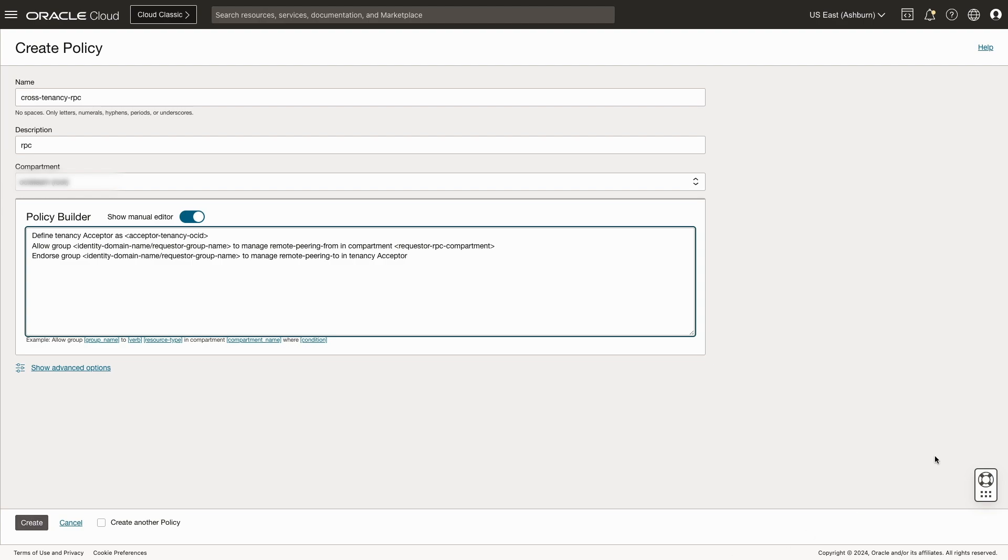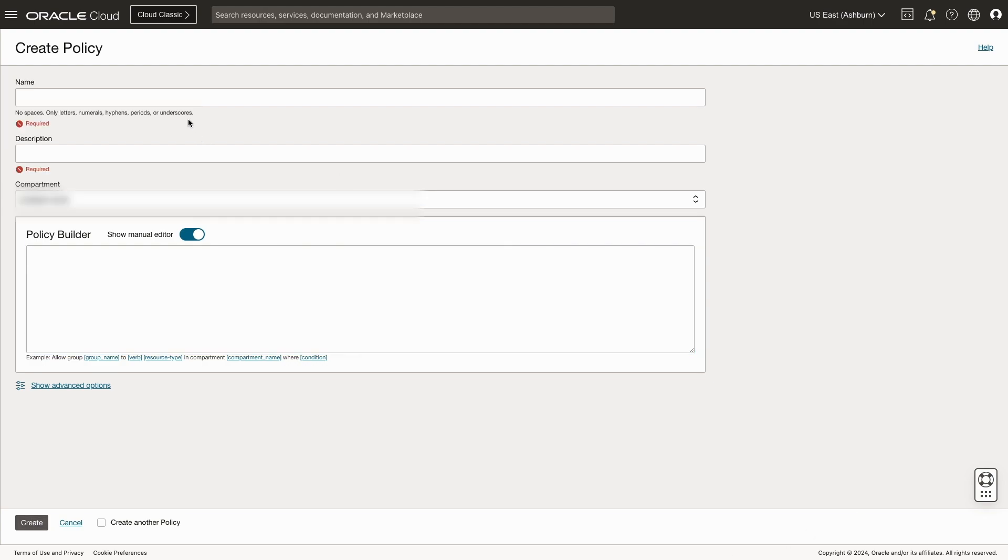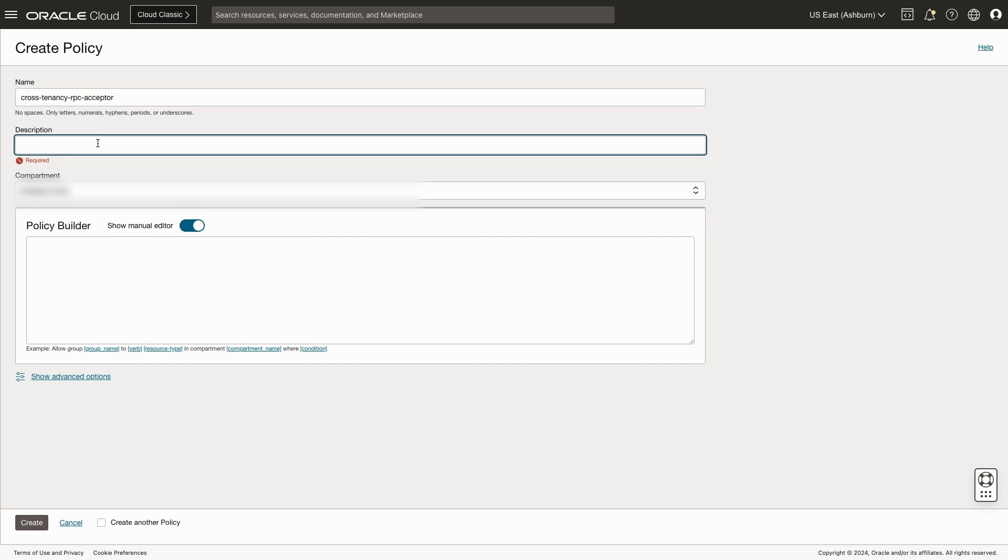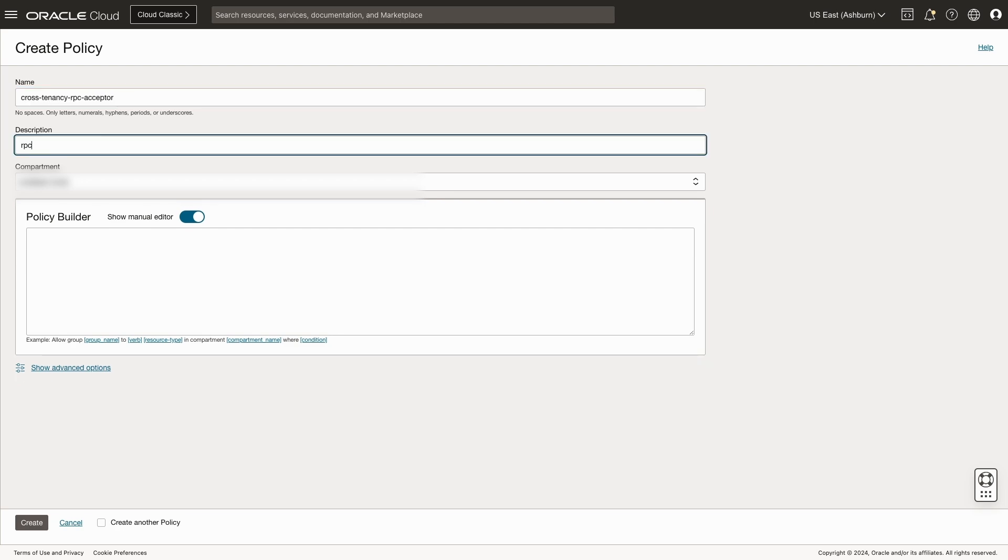We'll need to create a similar set of policies in the acceptor tenancy. Let's do that now, starting again with our name, a short description, and we'll confirm that we're in the correct root compartment.